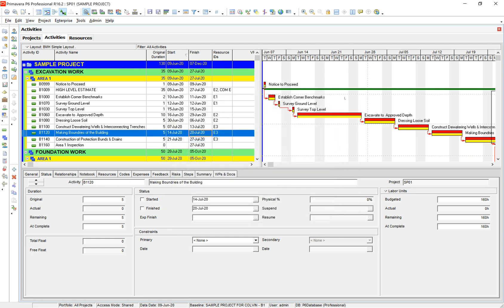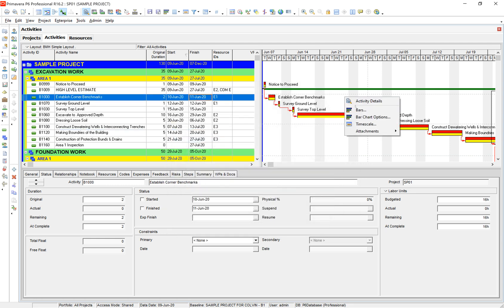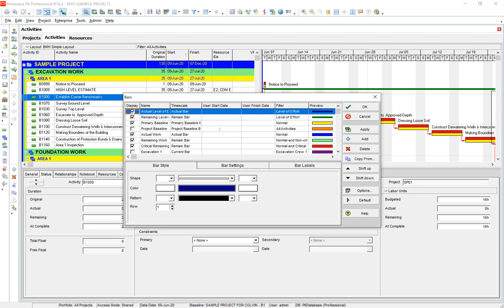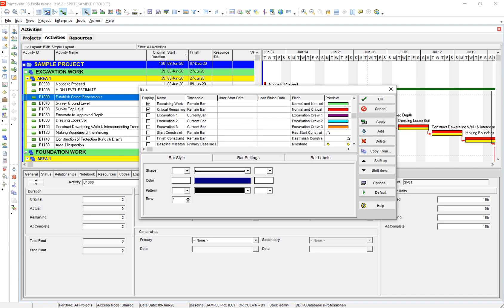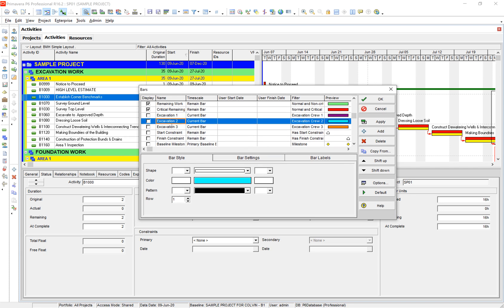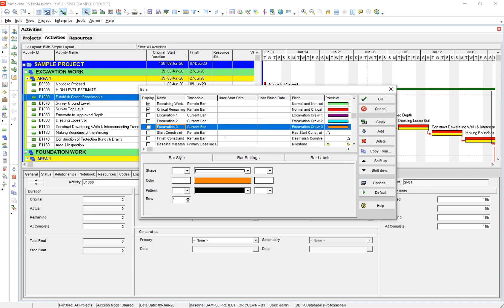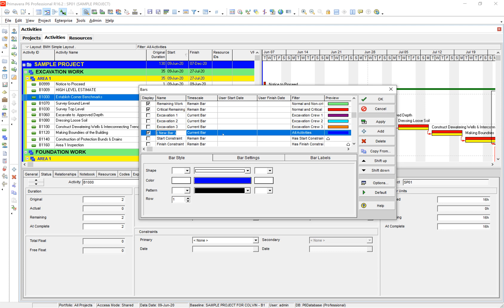Next what we'll do is actually going to right-click and we're going to go over here to our bars. Hit over here to our bars now. You can see we're actually going to create a bar for each resource. So you can see I have excavation crew 1, 2, and 3 and I've gone ahead and done this to save time. But go ahead and hit add, you can see you can just add a new one.